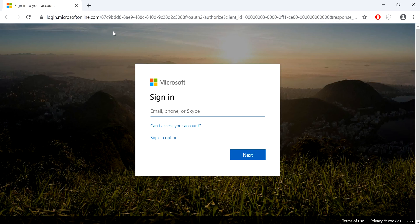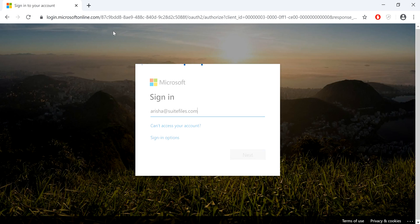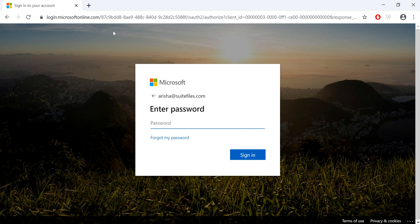Once you see this page, you can then log in using your Microsoft Office 365 email address and then your password.